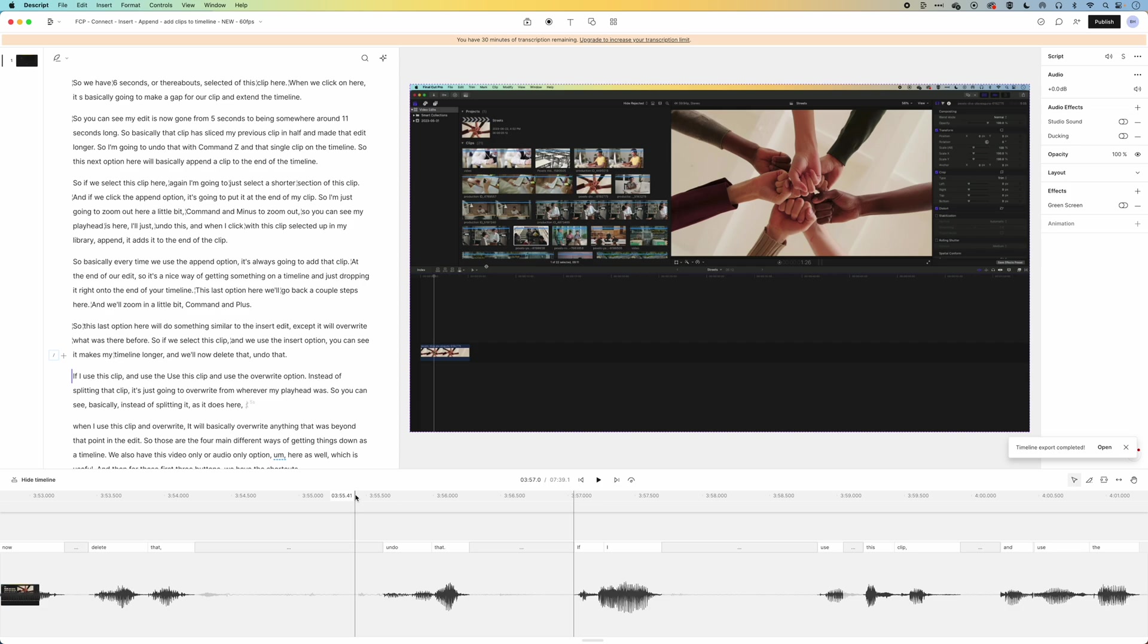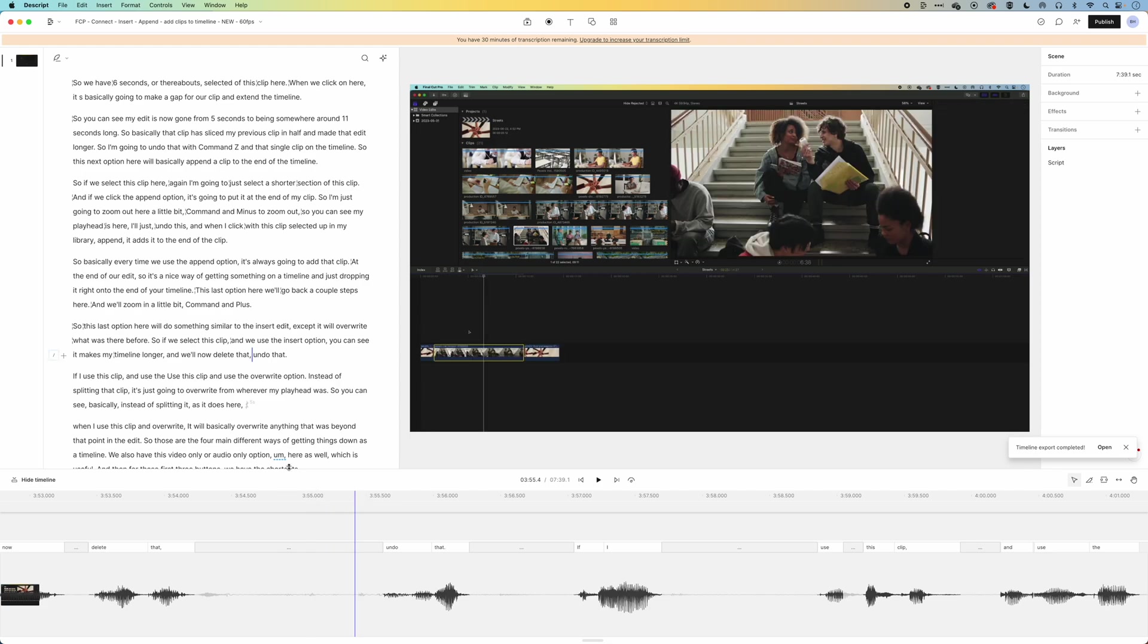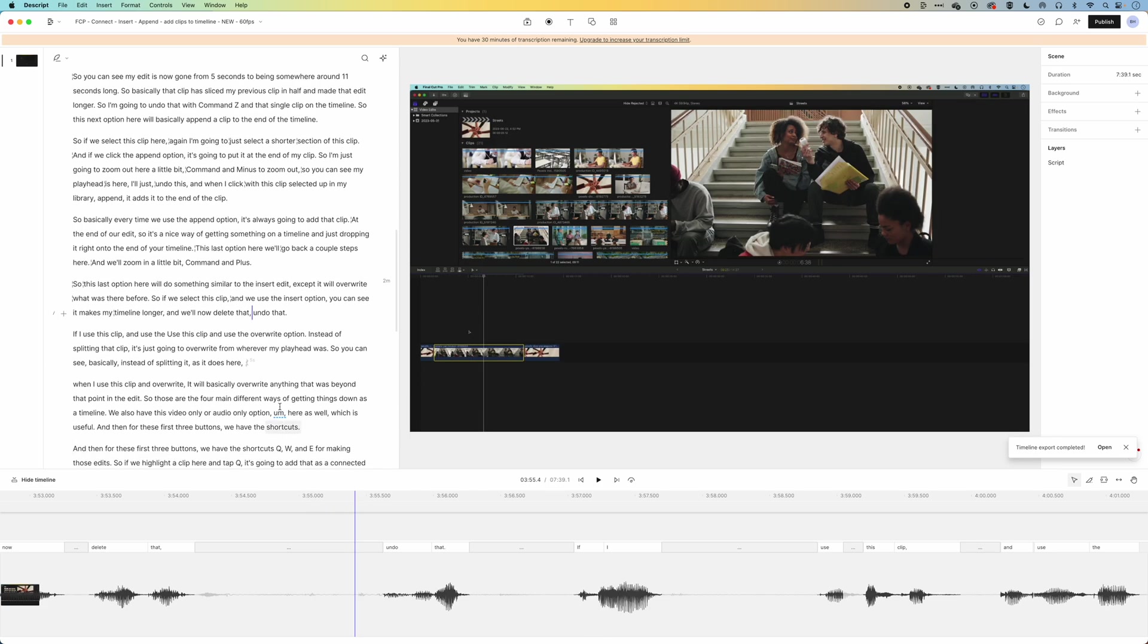The other nice things that I've seen in Descript are things like being able to automatically remove the ums and ahs and pauses that you get when you're recording these kind of dialogue-based pieces. But this workflow seems to work pretty well, getting the XML out from Descript and back into Final Cut Pro.